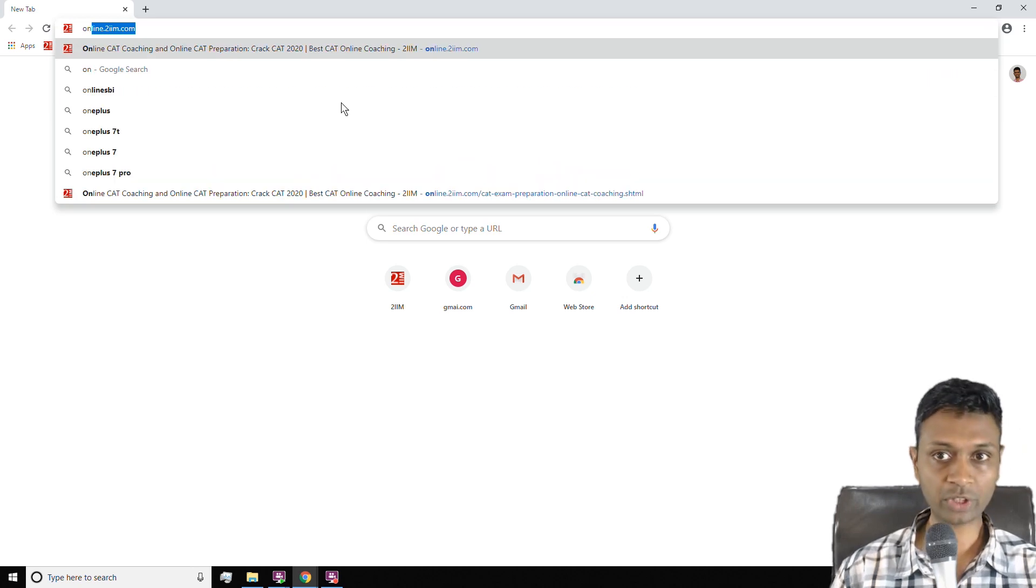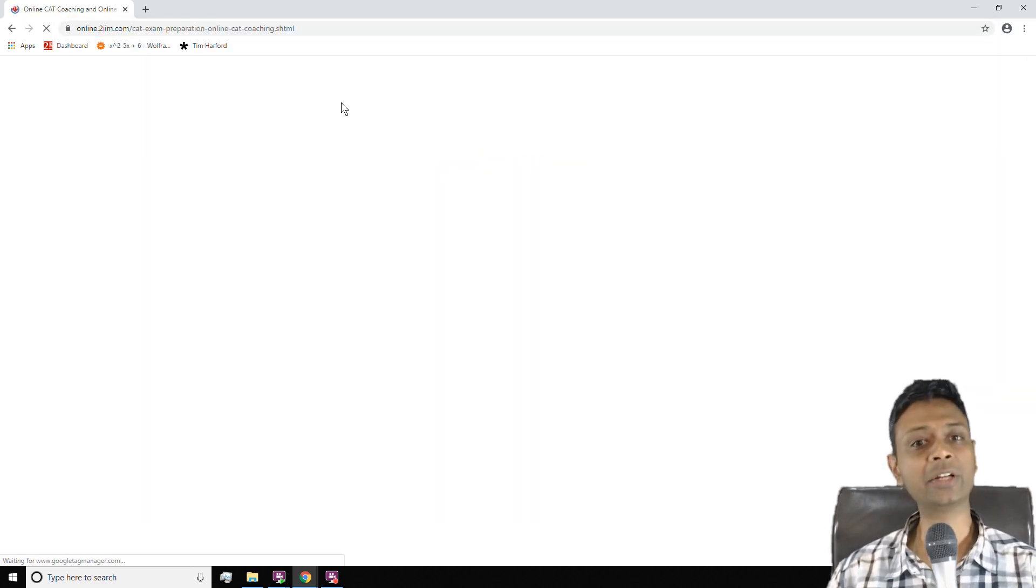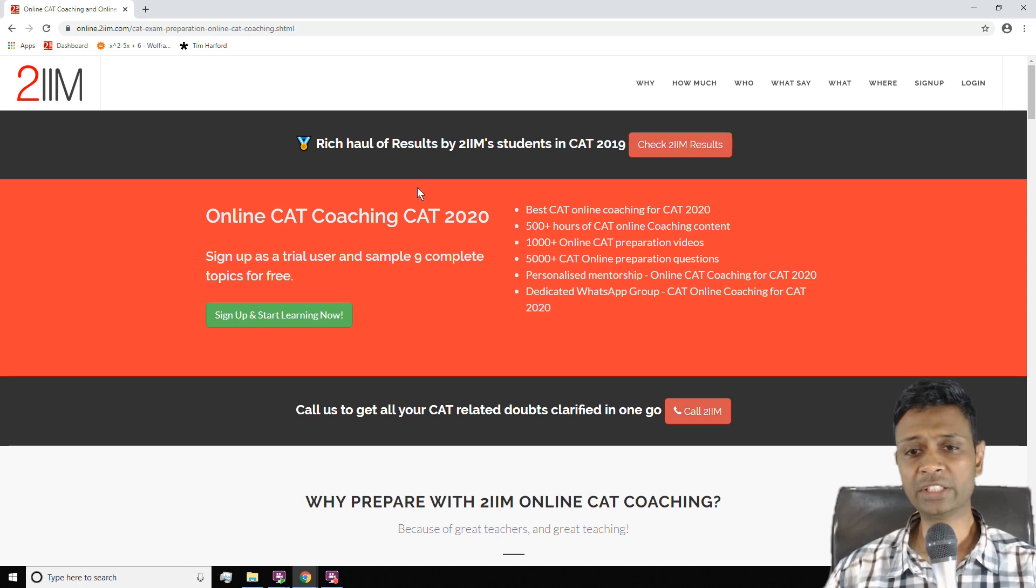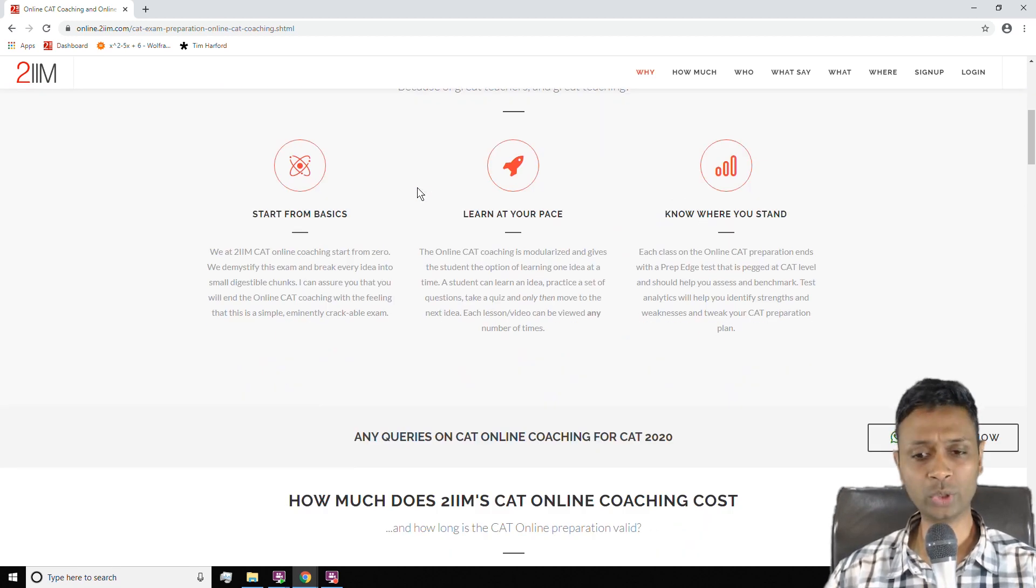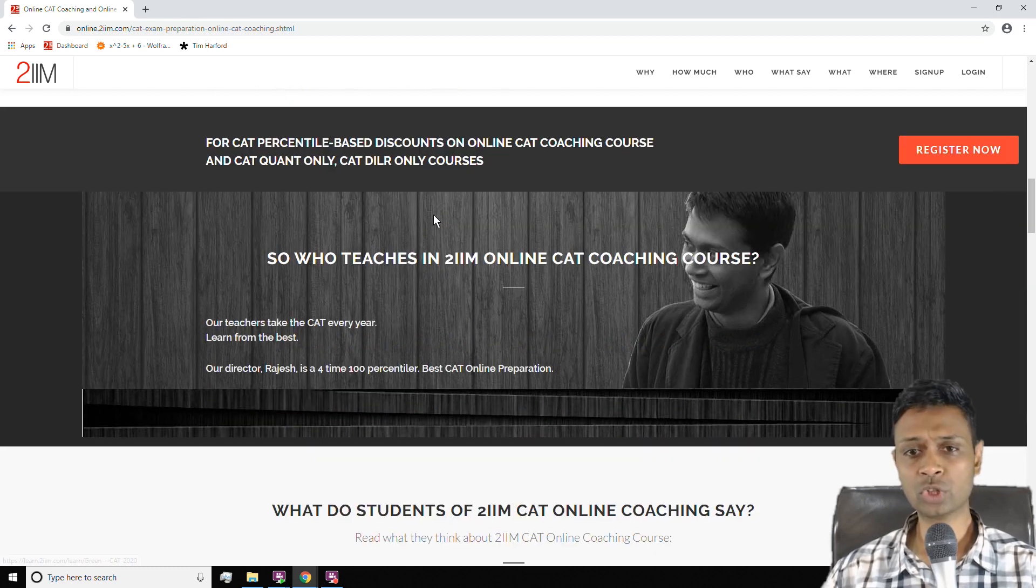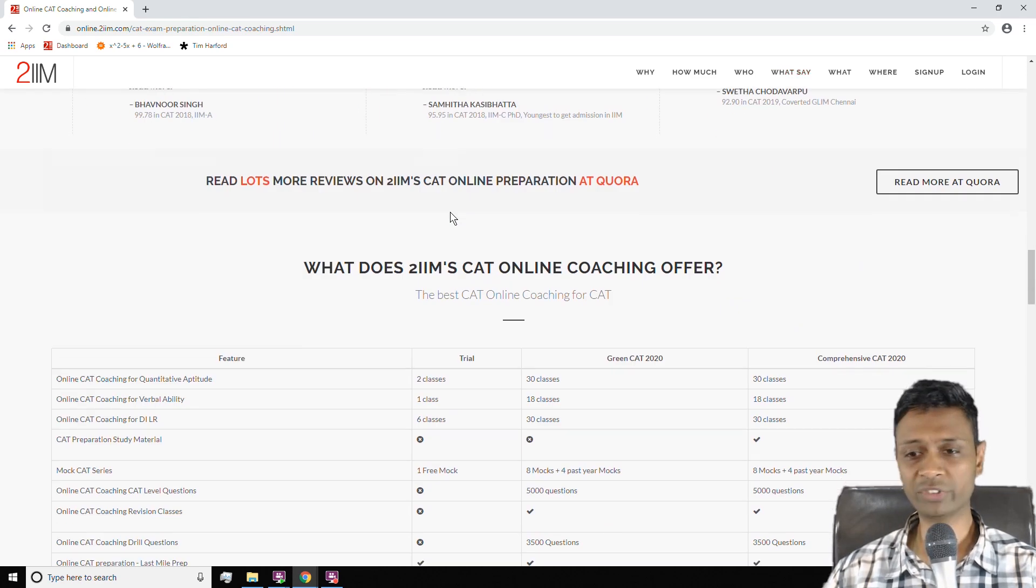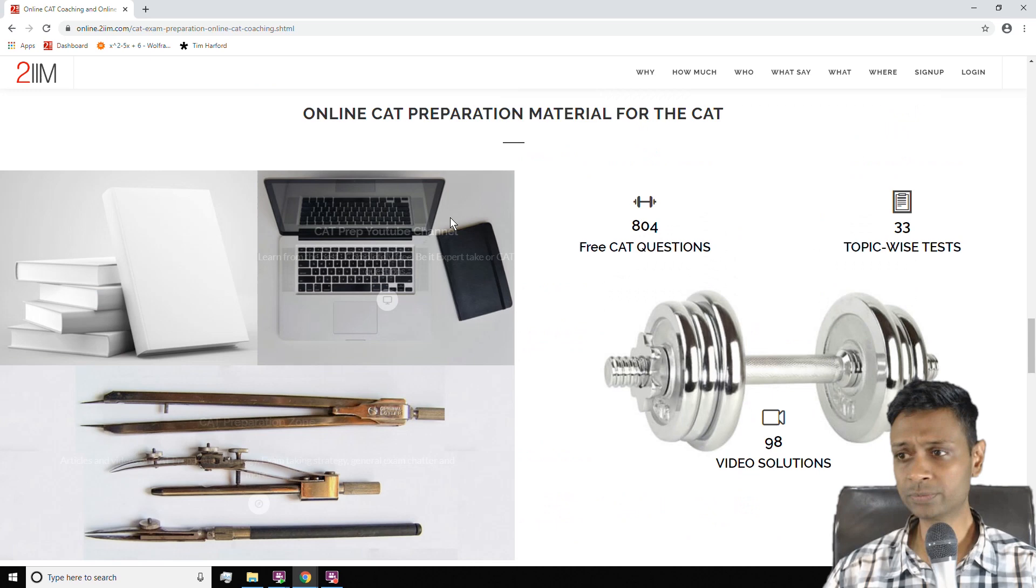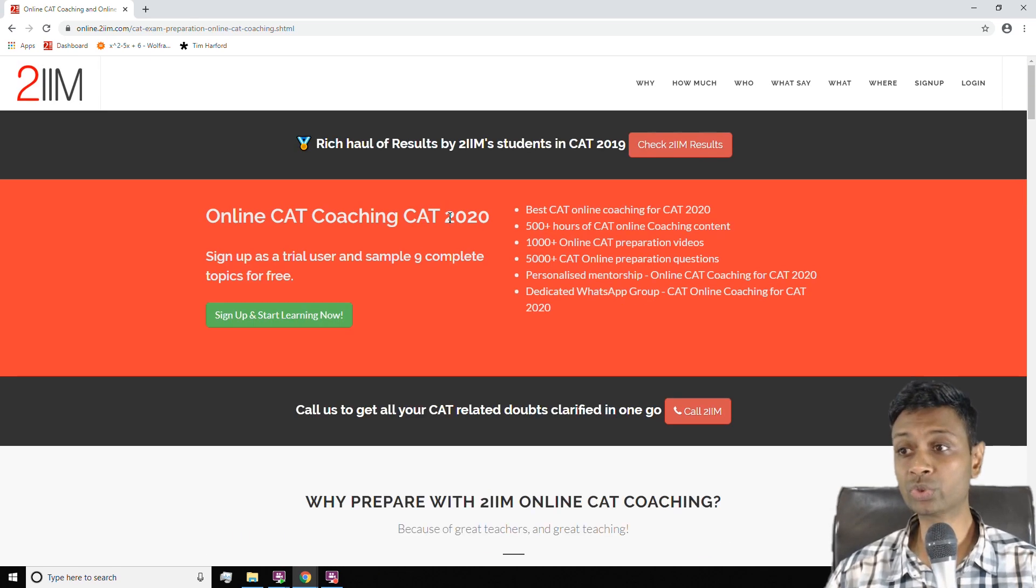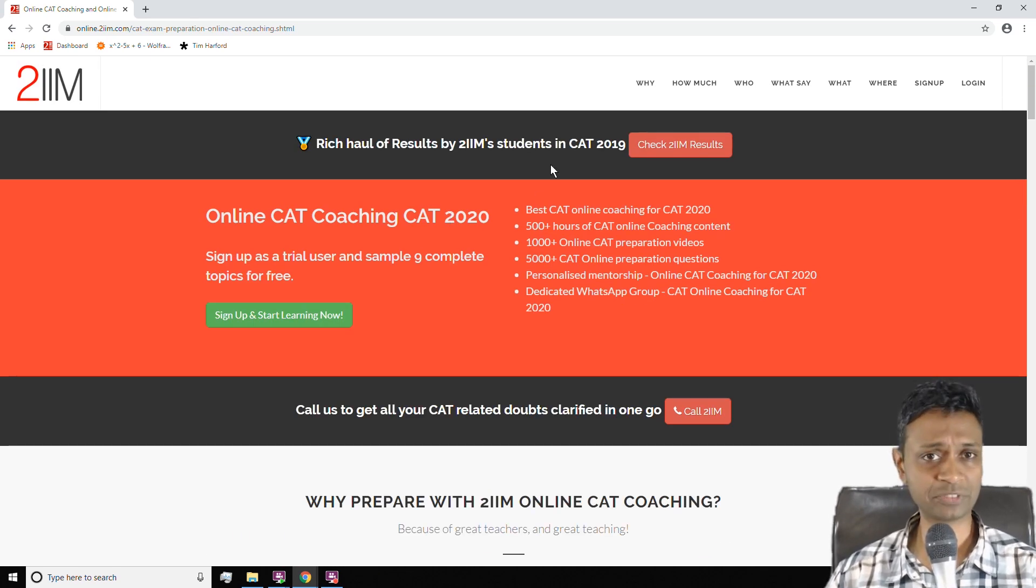First up is to get to the online.2im.com website. It opens up to a nice homepage that gives you data about what the course contains, what is the USP of the course, what are the different packages available, who teaches here, what our students say, etc. Go through this, but I'm not going to focus on this. I'm going to talk about how to use the course and how to sign in and take value.